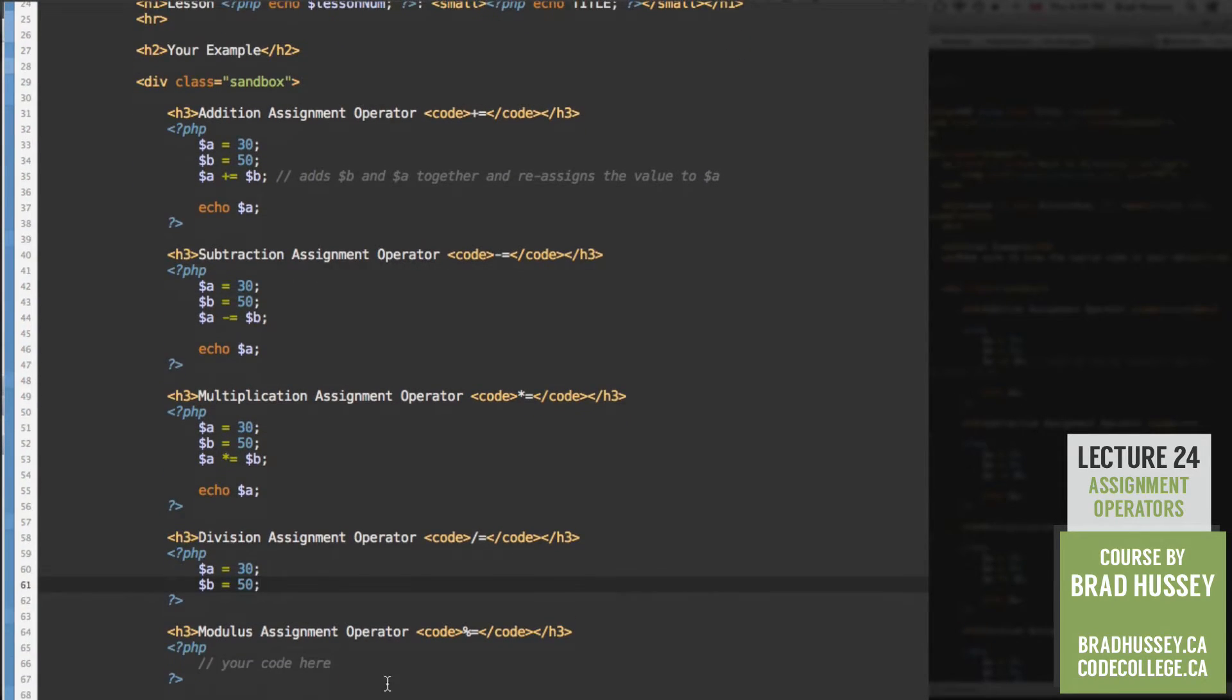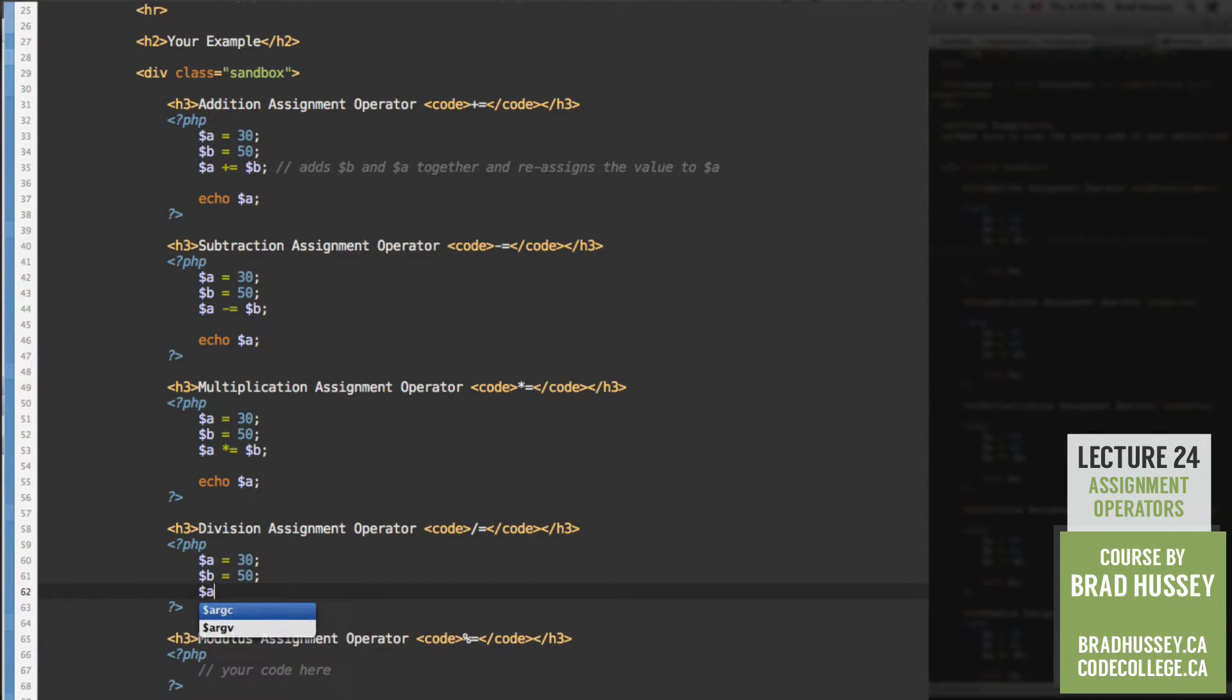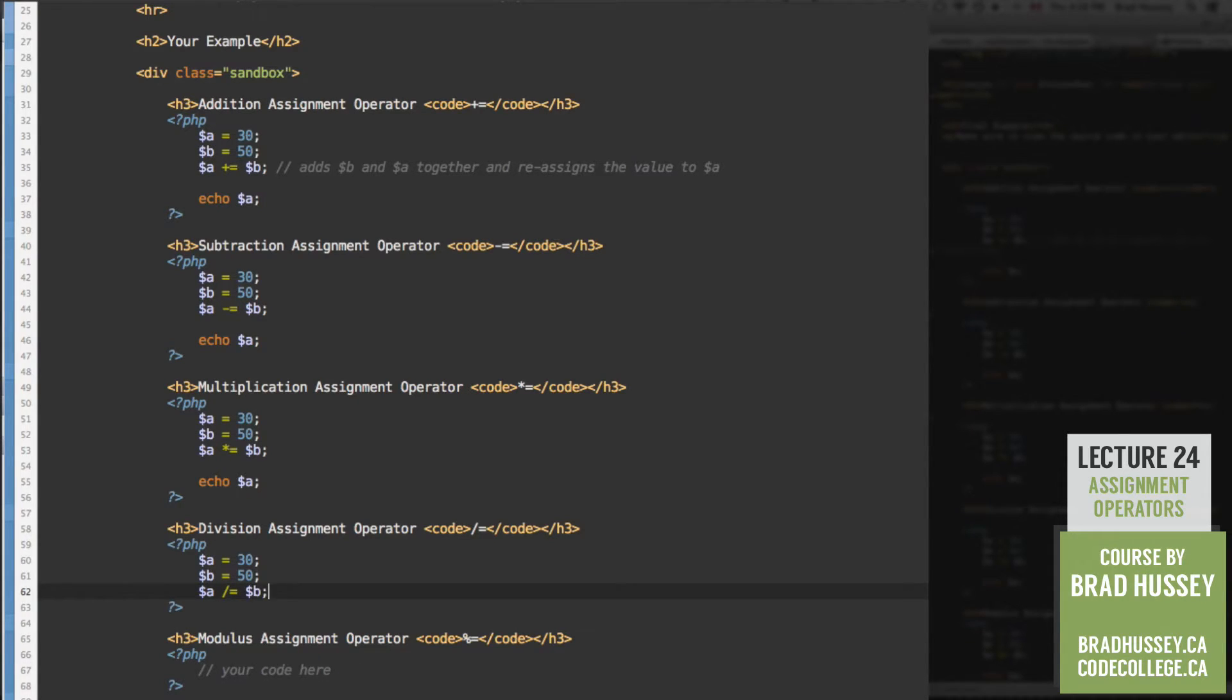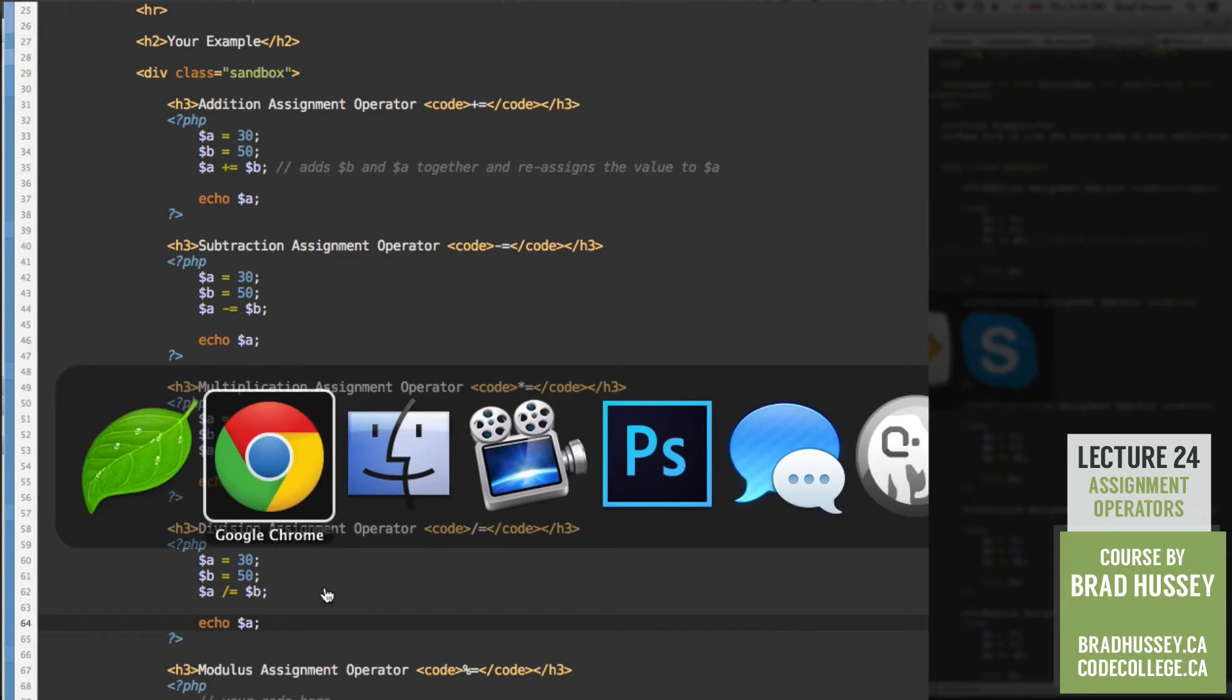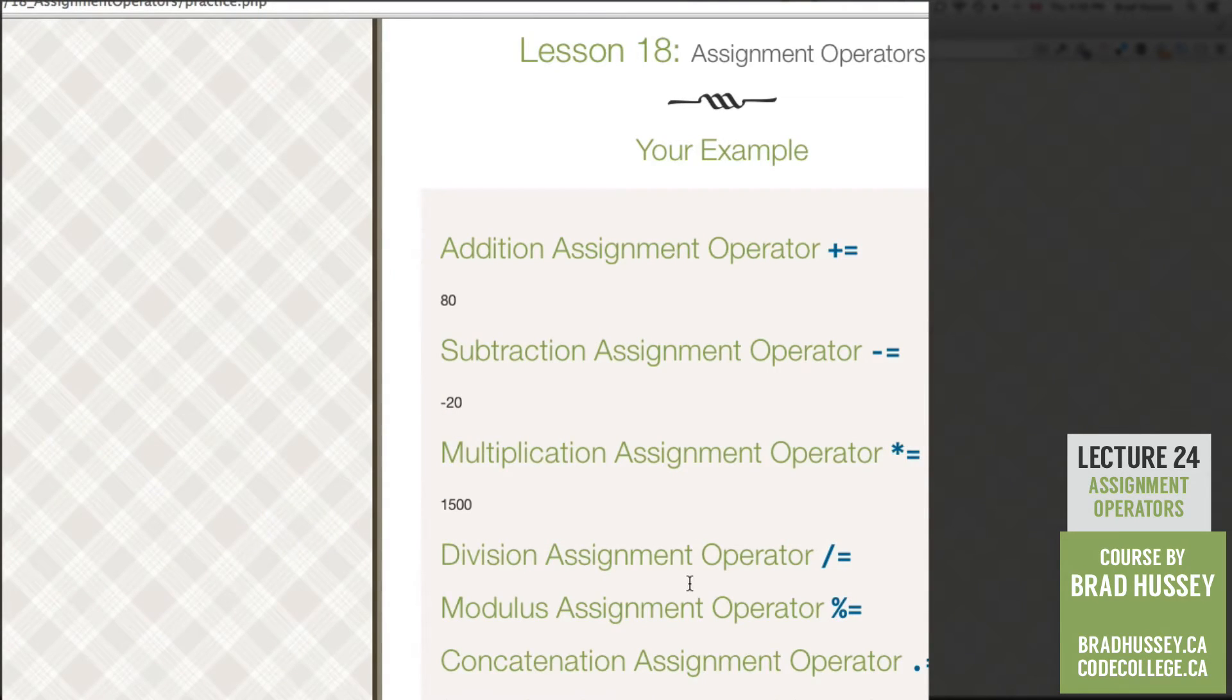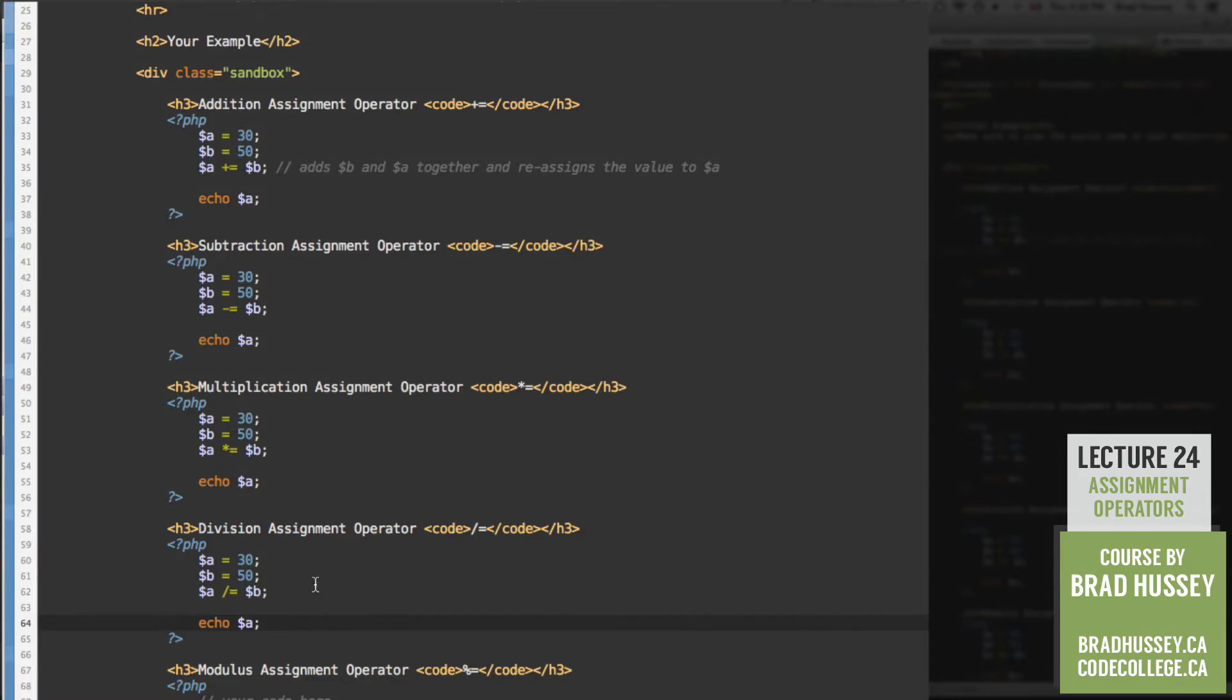Division assignment operator. We're going to do the same variables. 30 and 50. A divide equals, or division assignment operator, B. Echo A. What do we get? 0.6. Because 30 divided by 50 is 0.6.